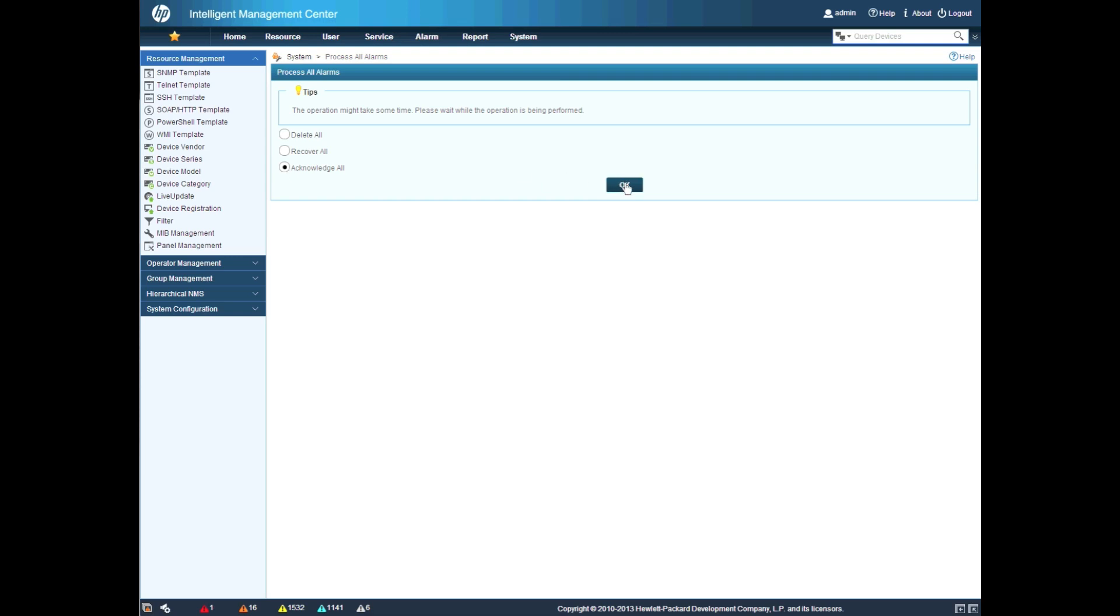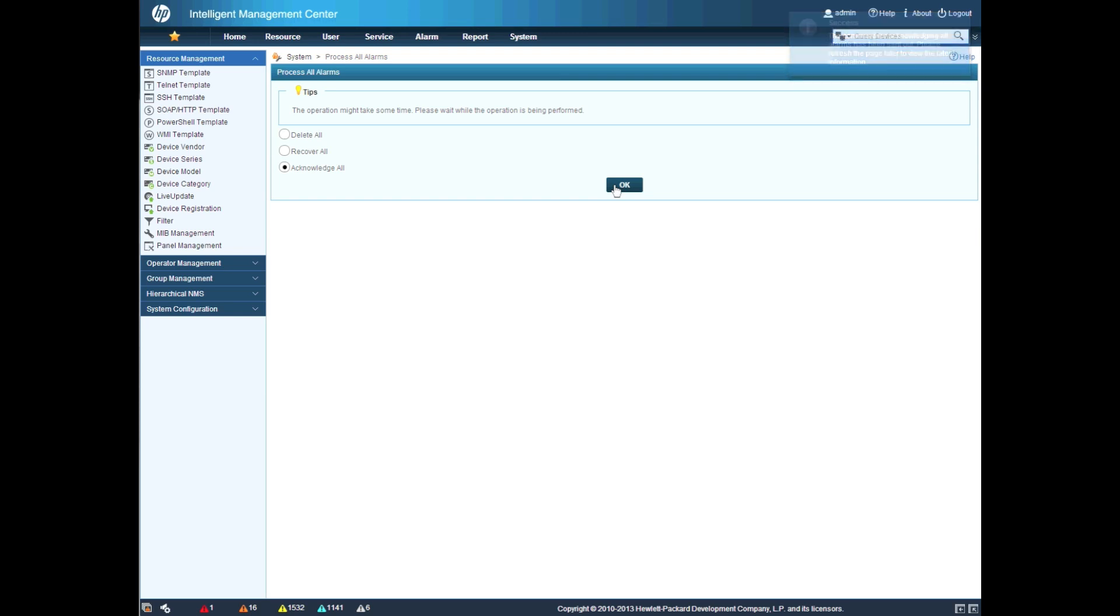So to be able to deal with this, we now have the ability to go into the System tab and click on Acknowledge All, which will acknowledge all the alarms as well. We can also recover all the alarms and this will be done based on the user ID.